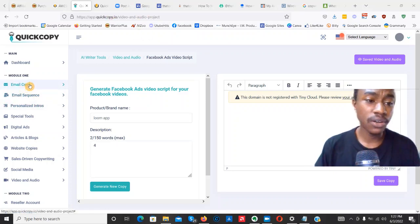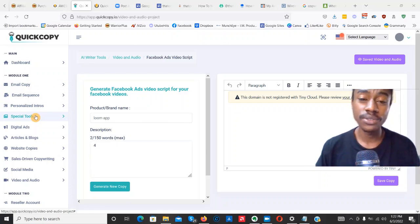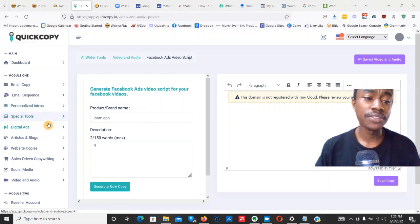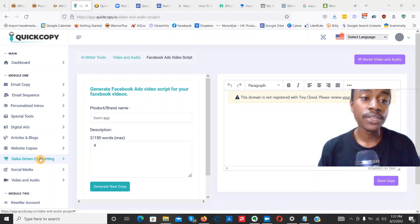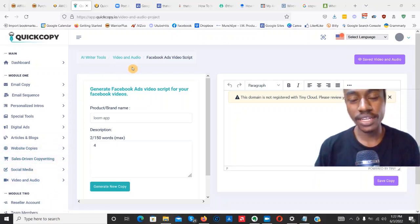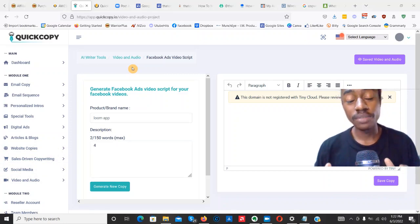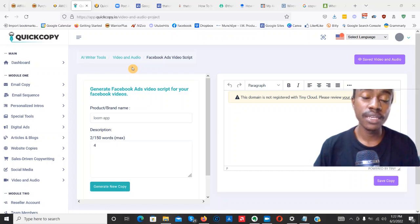You can create email copy, personalized intros, and there are special tools like a keyword extractor and a content summarizer. You can create copy for ads, blogs, websites, sales copy, sales funnels if you're launching products on ClickBank, WarriorPlus, JVZoo, and you can also create video scripts. I'm going to show you everything and tell you whether the software is worth your time and money. If it is, I'll be dropping an affiliate link below.